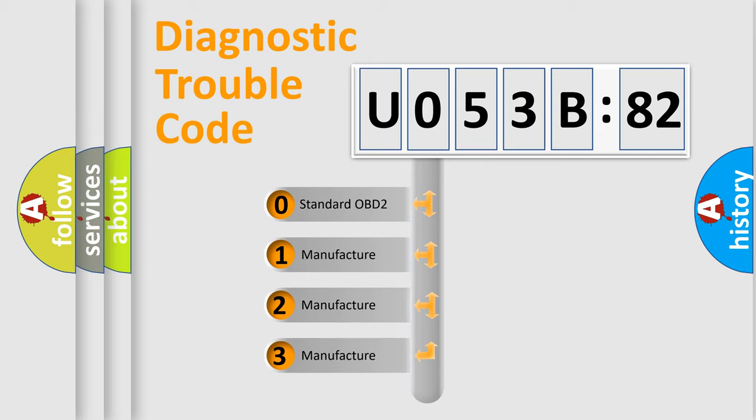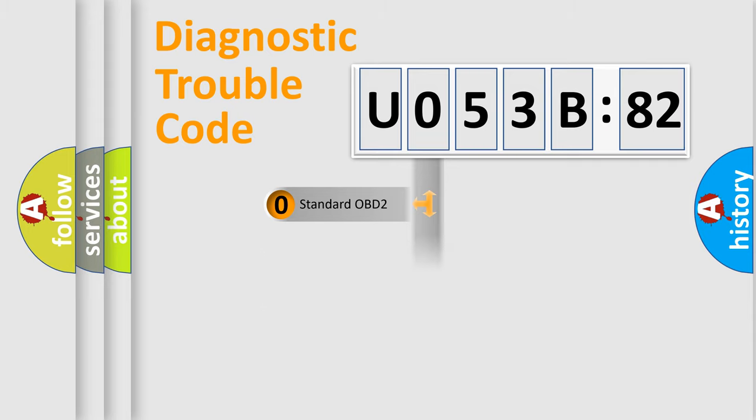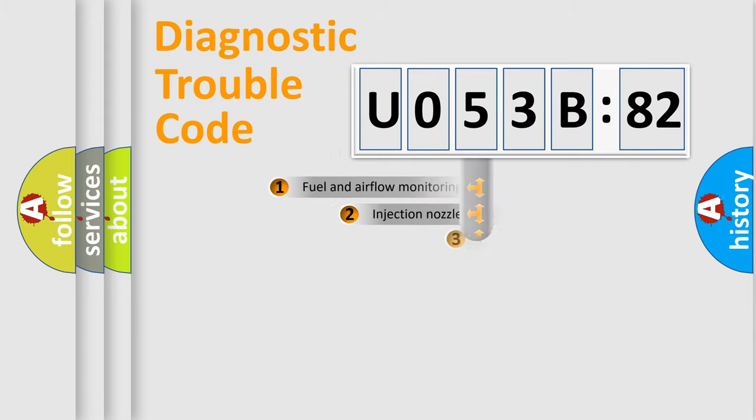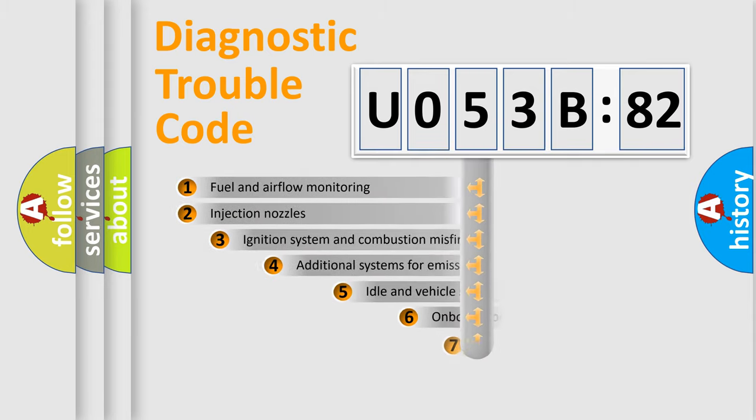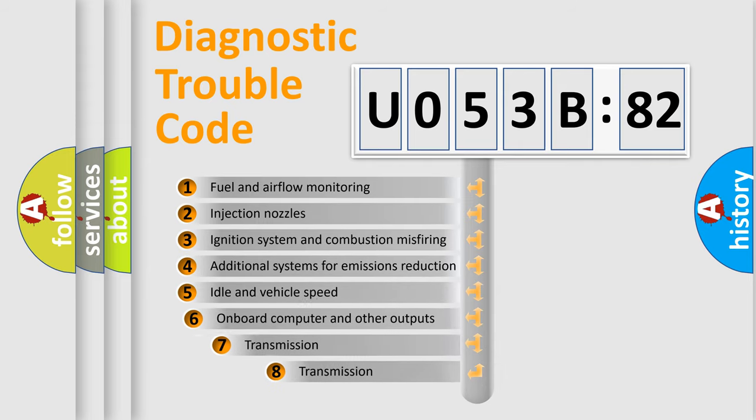If the second character is zero, it is a standardized error. In the case of numbers 1, 2, or 3, it is a more precise expression of a car-specific error.